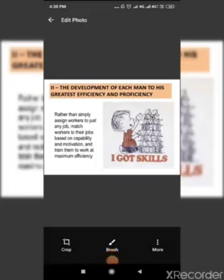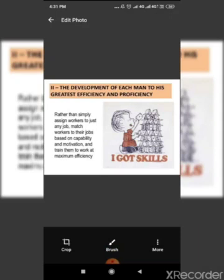This principle is concerned with efficiency of employees which could be built in right from the process of employee selection. The work assigned to employees should suit their capabilities. They should be given the required training to increase their efficiency. Efficient employees would produce more and earn more. This will ensure their greatest efficiency and prosperity for both the company and the worker.